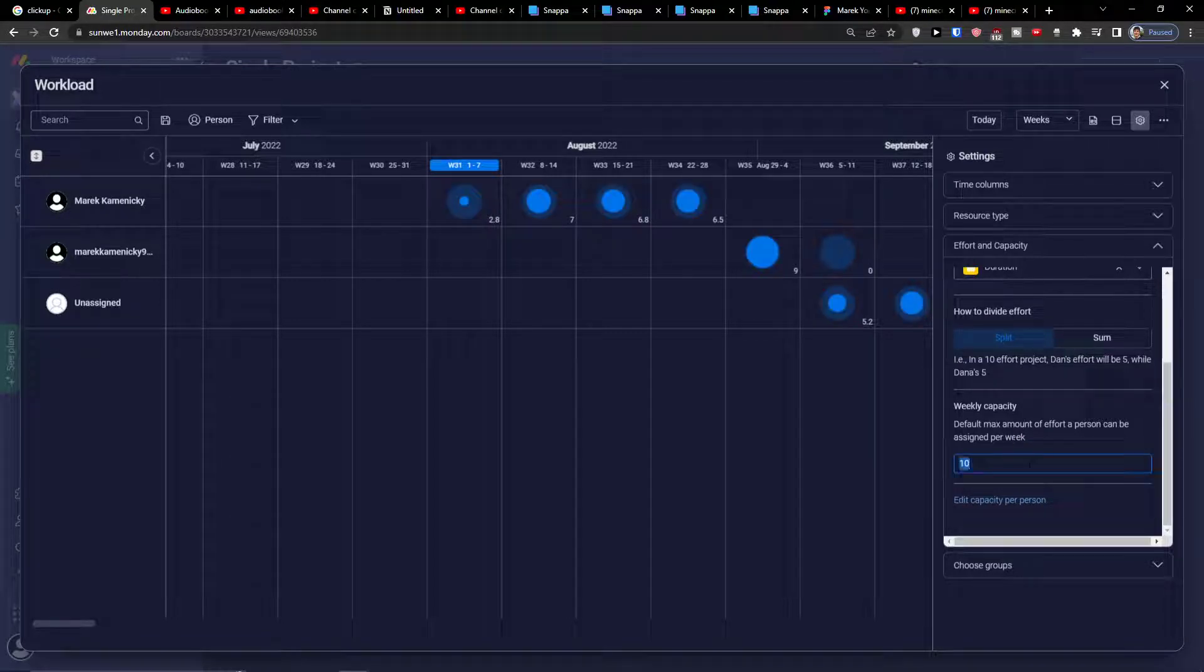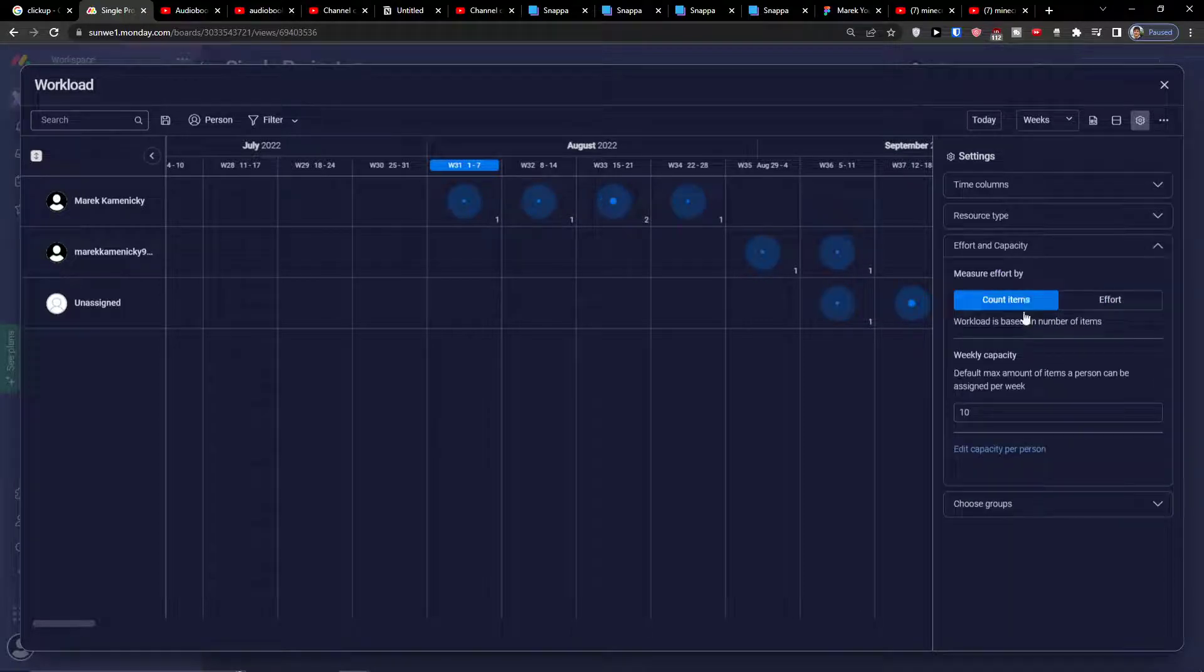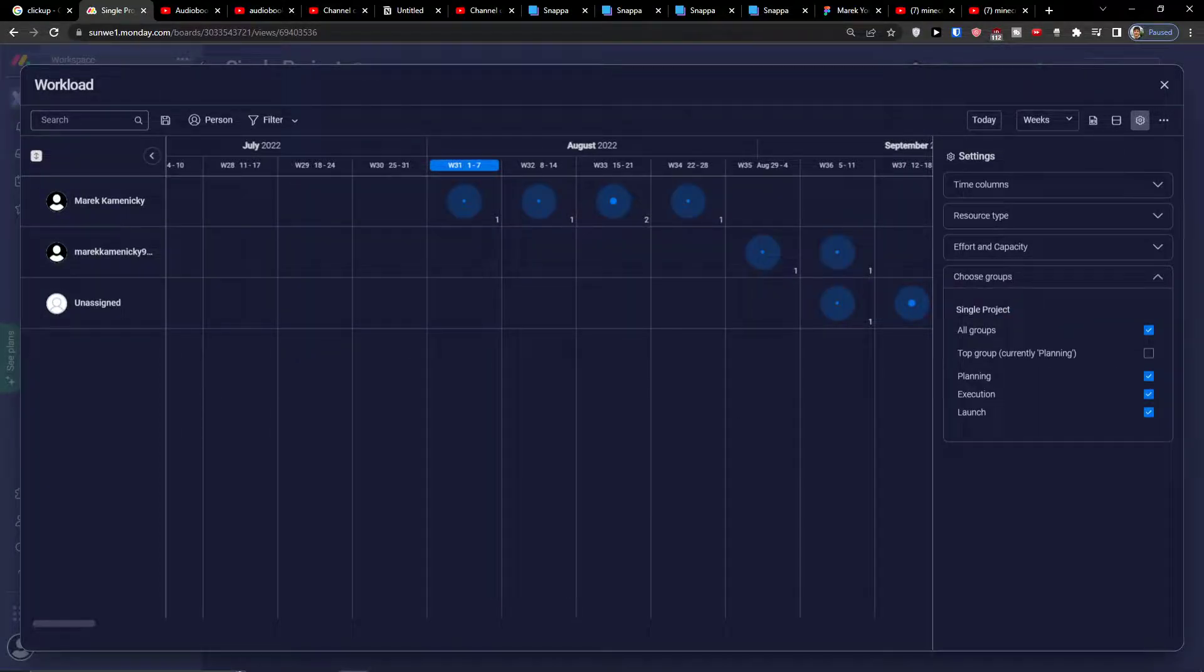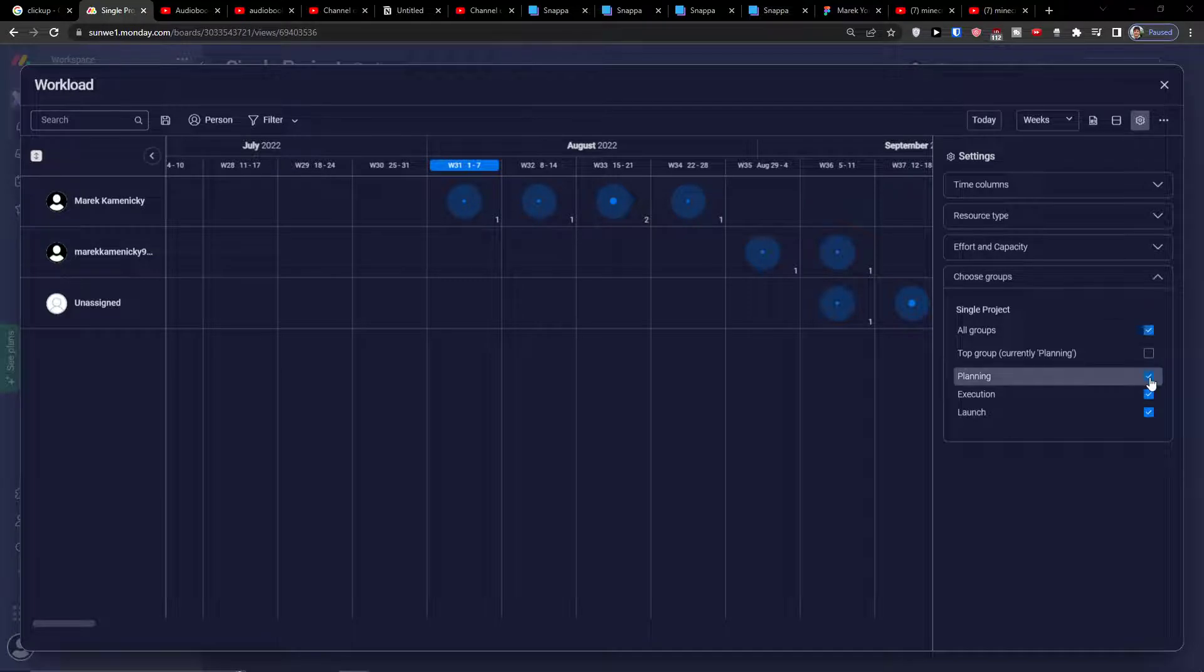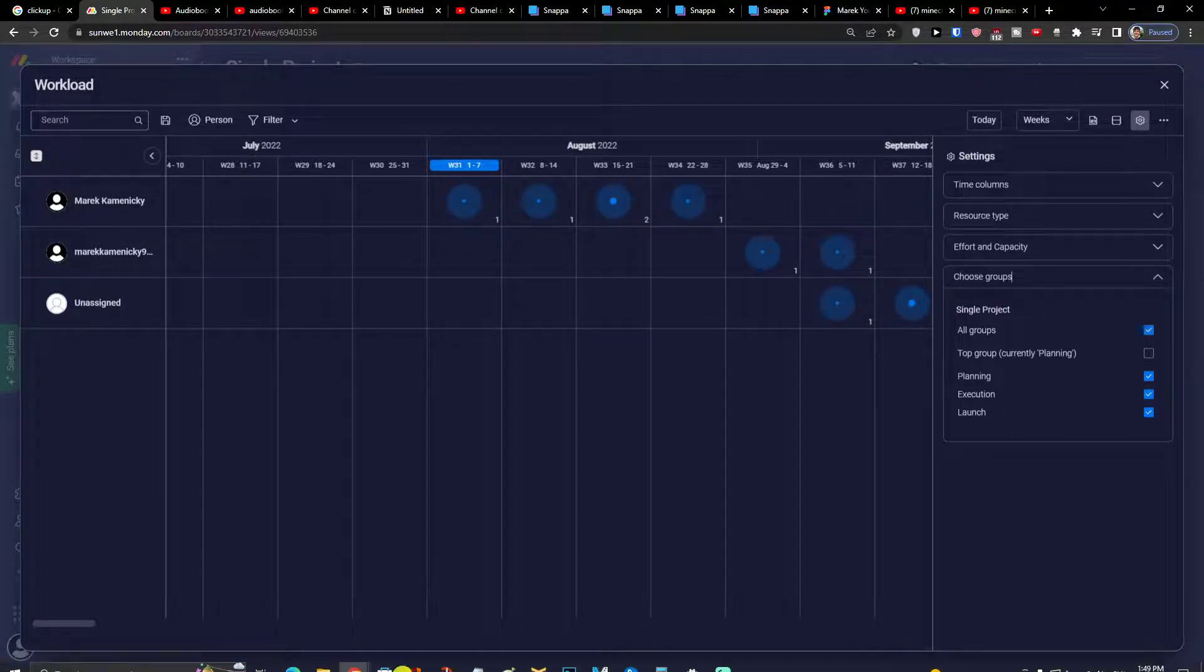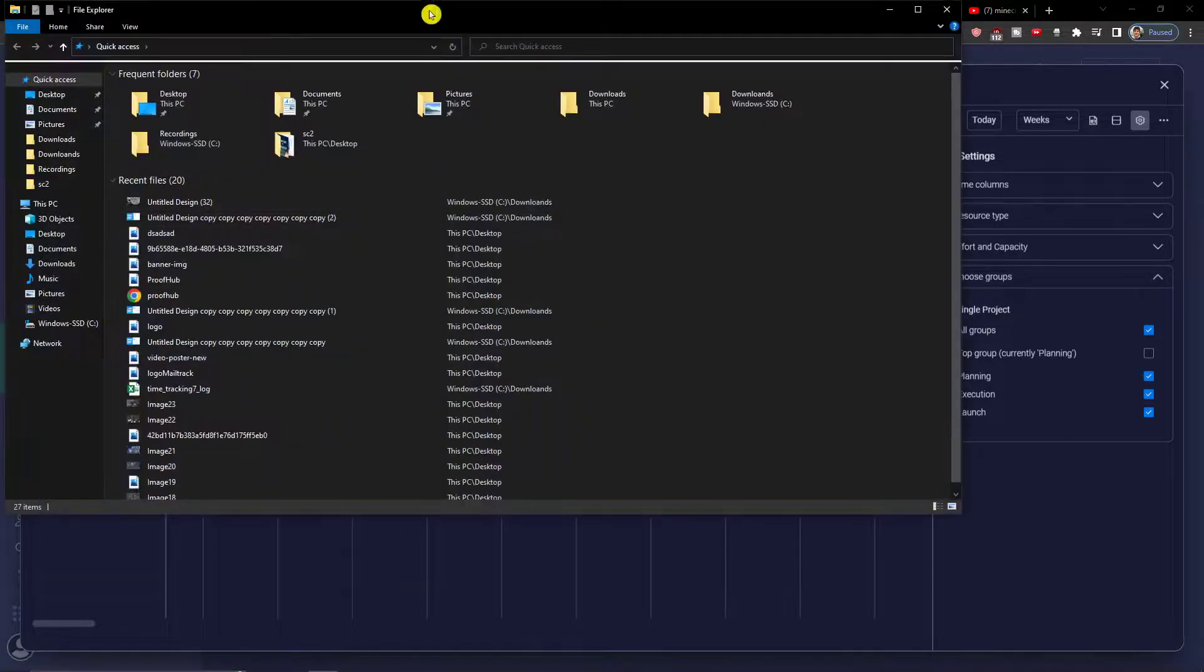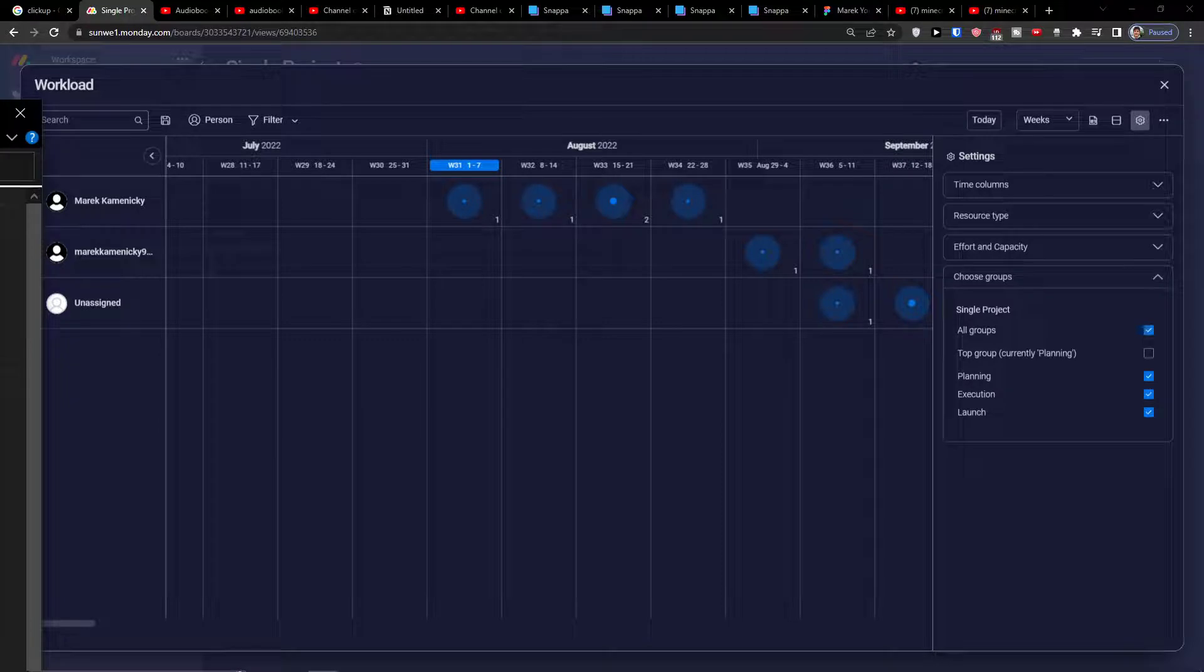Again you're going to divide it and this is something that you can do. I like the count items more but it's up to you which one you would choose. Then you have choose groups here and what you can do is pretty simple. You can have single project, you can have like planning execution here and launch. So there are two things what you can actually do.